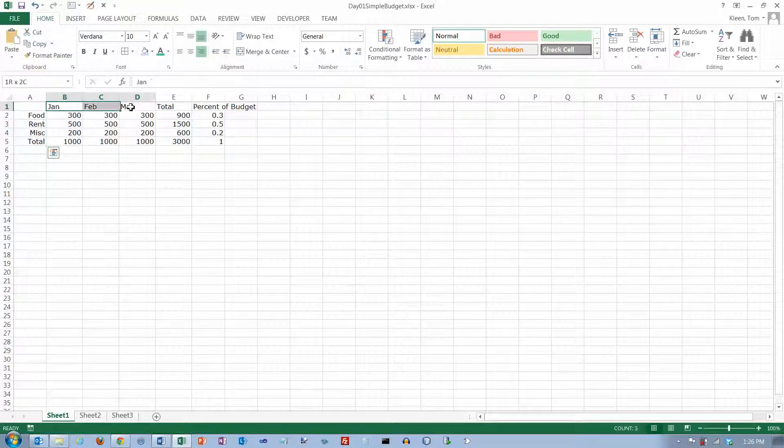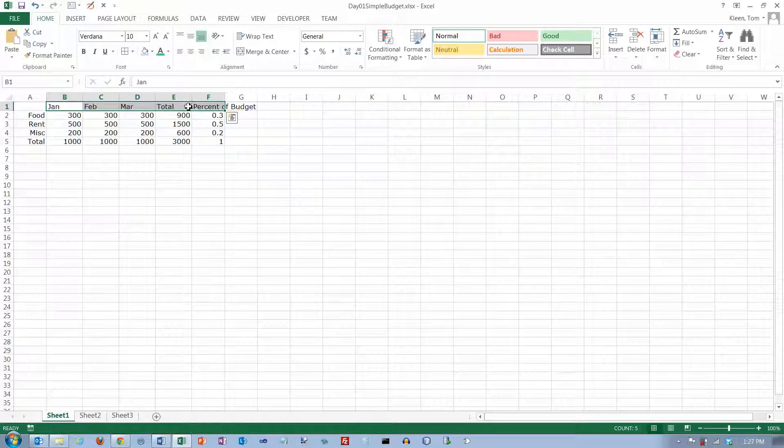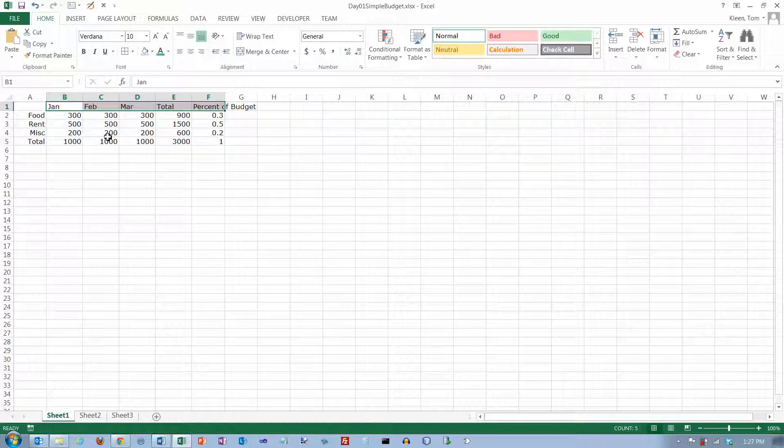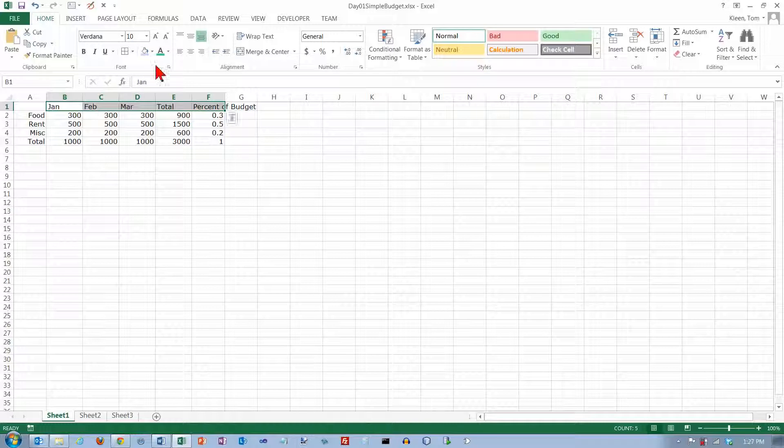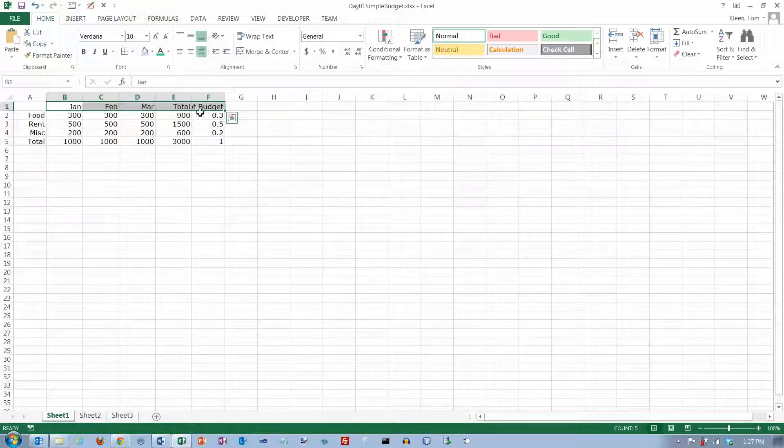Also, up here, we've got some column headings and they're headings, they're text headings over columns of numbers and it looks kind of funny to have the text over here and the number over here. So we're also going to right align those.